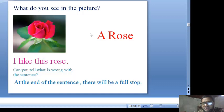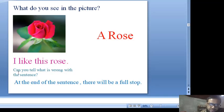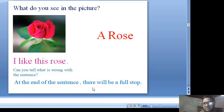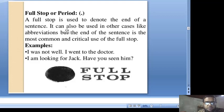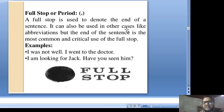What do you see in the picture? You see a rose in the picture. 'I like this rose.' Can you tell what is wrong with the sentence? At the end of the sentence, there will be a full stop. A full stop is used to denote the end of a sentence. It can also be used in other cases like abbreviations, but the end of the sentence is the most common and critical use of the full stop.